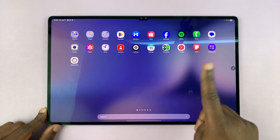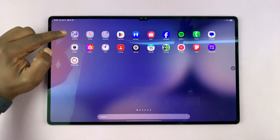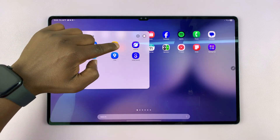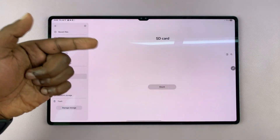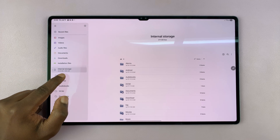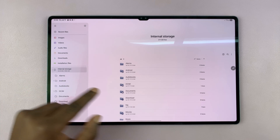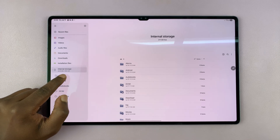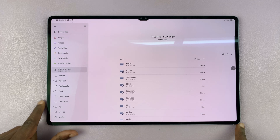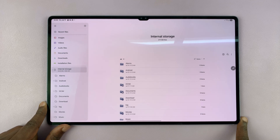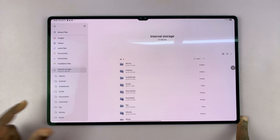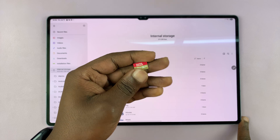If you go into the Files app, or My Files, and then go to Internal Storage, you can see this one has a total storage of 256 gigs. You can actually expand this storage by using a micro SD card.